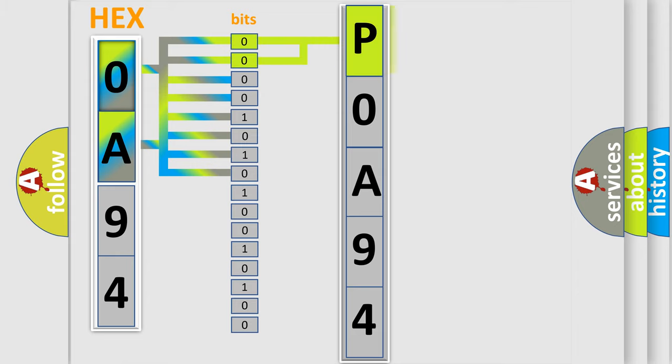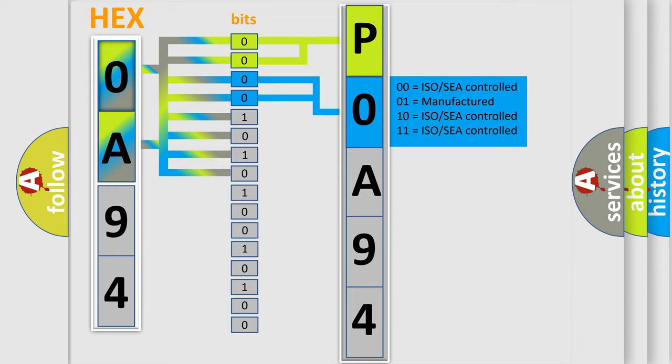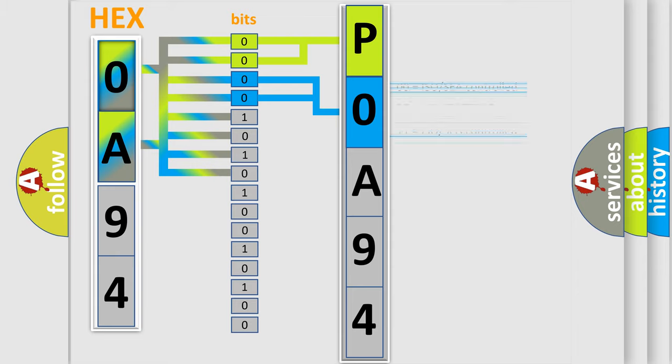By combining the first two bits, the basic character of the error code is expressed. The next two bits determine the second character. The last bits of the first byte define the third character of the code.